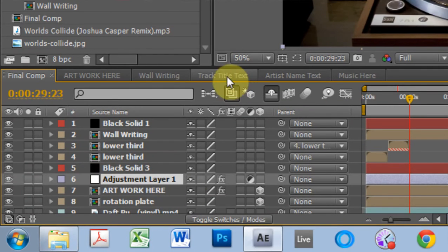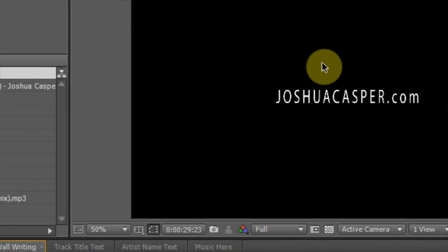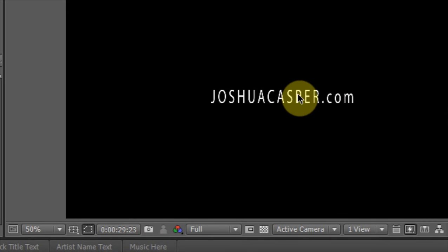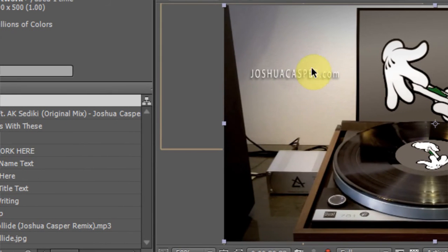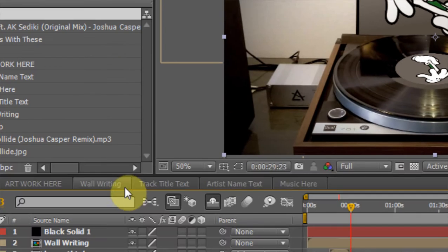And the next thing is the wall writing. You just want to change that to say whatever you want. The wall writing is this part back here. It's just got that standard drop shadow on it.